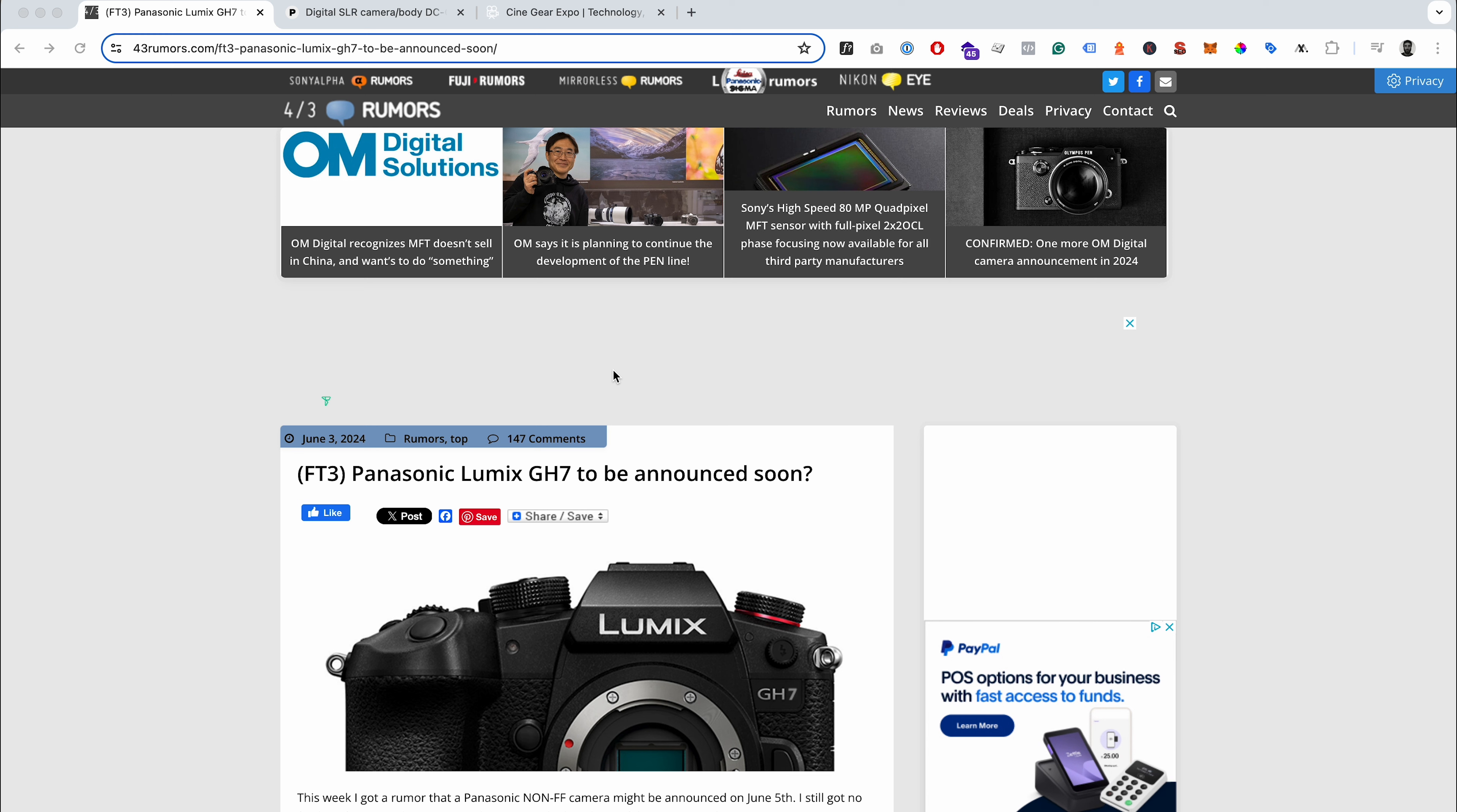But then recently the rumors are heading back to a GH7 again, which earlier I'd kind of dismissed because the GH6 is only a couple of years old. But since then, obviously we've had the introduction of phase detect autofocus, the real-time LUT integration which the GH6 wasn't quite there with, and the improved DR Boost implementation. So a lot has changed since then.